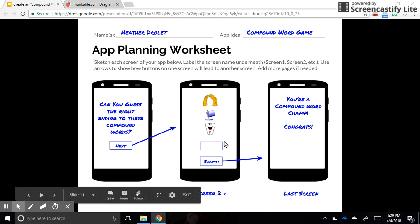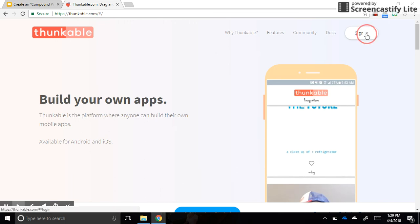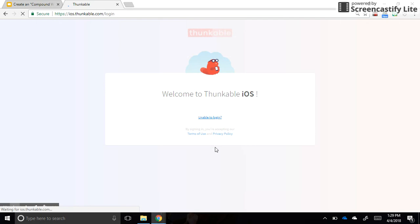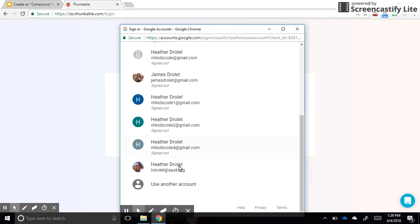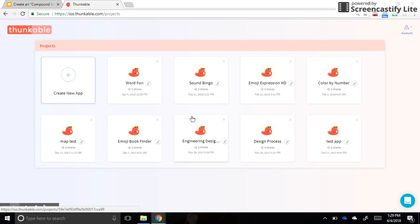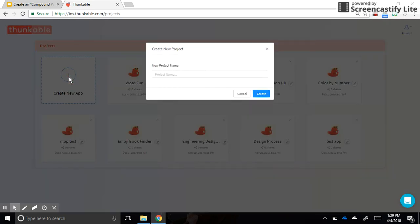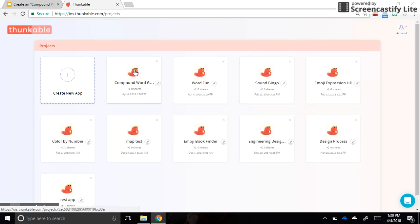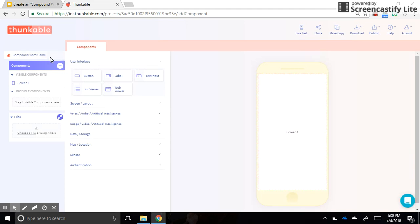We're going to start at thunkable.com and click sign in. We're making an iOS app, so click iOS, then sign in with Google. You'll probably use your own account, but if you're sharing with someone else, do not touch any of the other apps in the account. Once you're in, close any tutorial pop-ups and go straight to 'Create New App.' Come up with a name — I'm calling mine 'Compound Word Game,' but if you're working with a partner, I highly recommend adding your initials at the end.